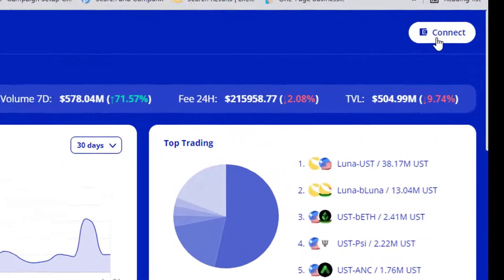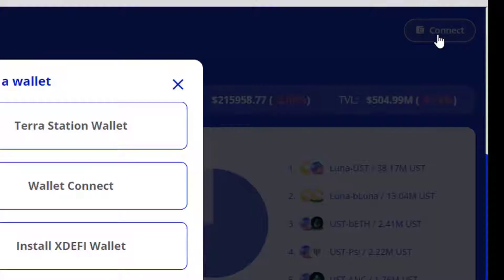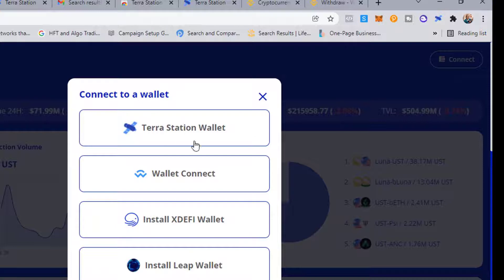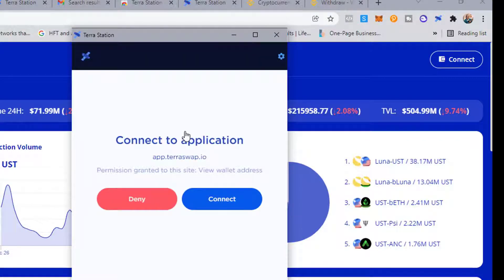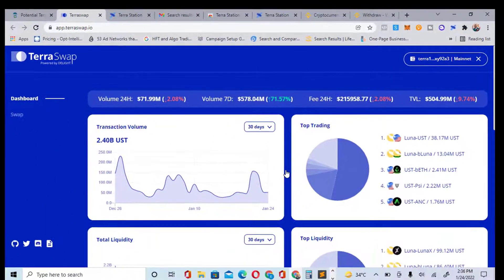Once you come here, the first thing you need to do is connect your wallet. Click 'Connect' — you can see it. It will show Terra Station — just click on Terra Station. This is how to connect your wallet after you've created a new wallet or imported one. We have now automatically connected our wallet.